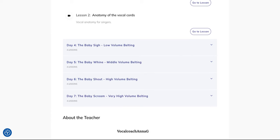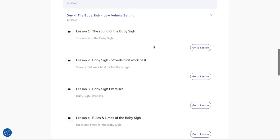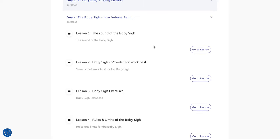So on day four we start with the baby sigh. This is belting for low volume, 1 to 4 out of 10 if 10 is the highest volume you sing. This is for quiet songs with high notes if you don't want to use your head voice. We have the sound of the baby sigh,